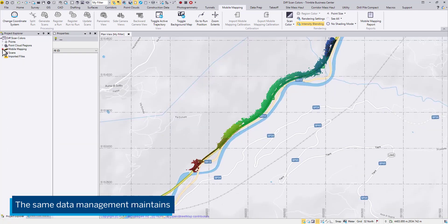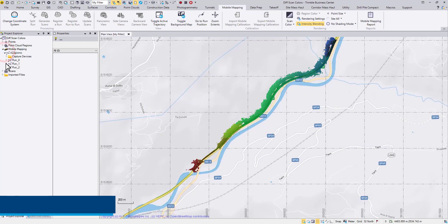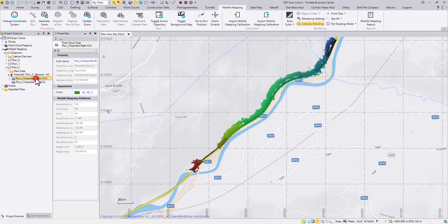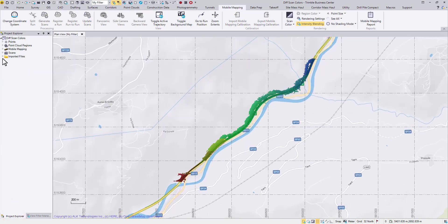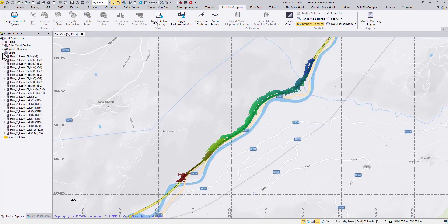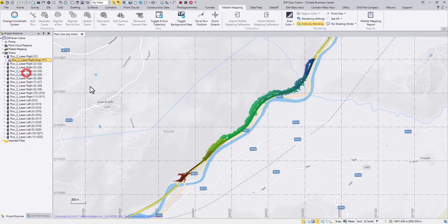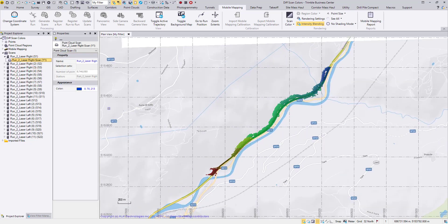We also maintain the same old behavior in Project Explorer's Mobile Mapping node. Meanwhile, if you have to operate on certain segments for some reason, you may expand the scan node and change the color of the segment for better visualization.